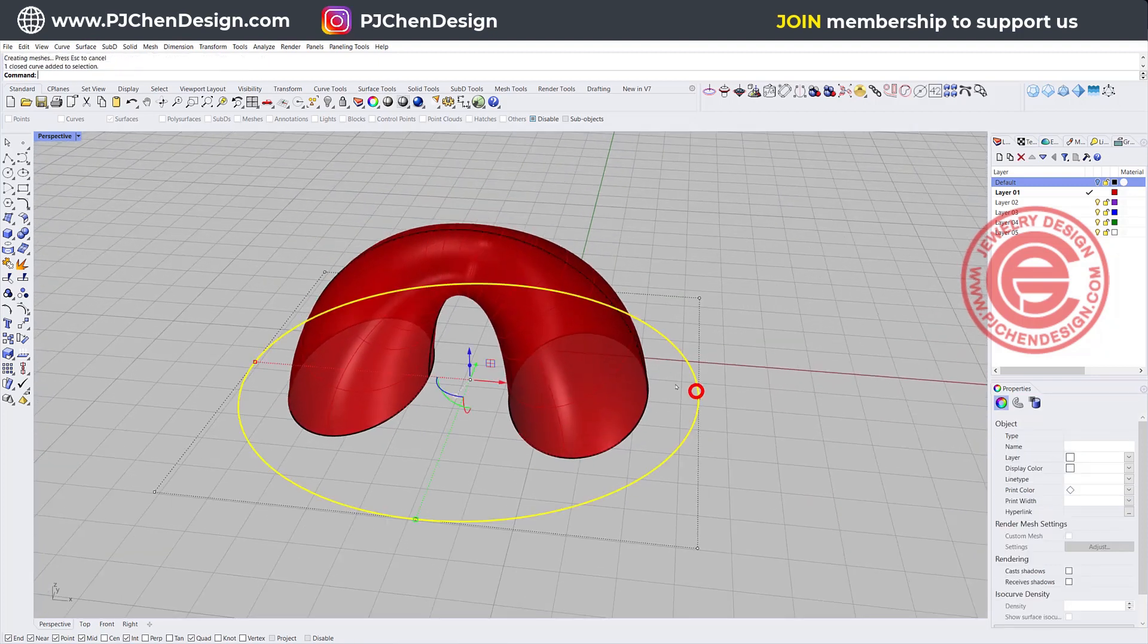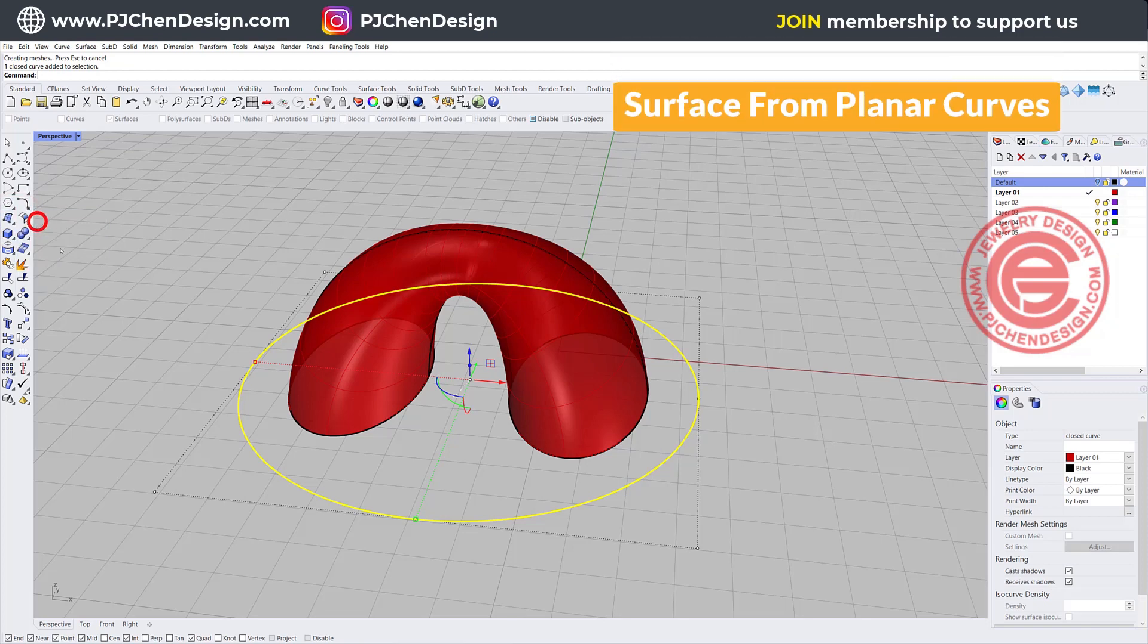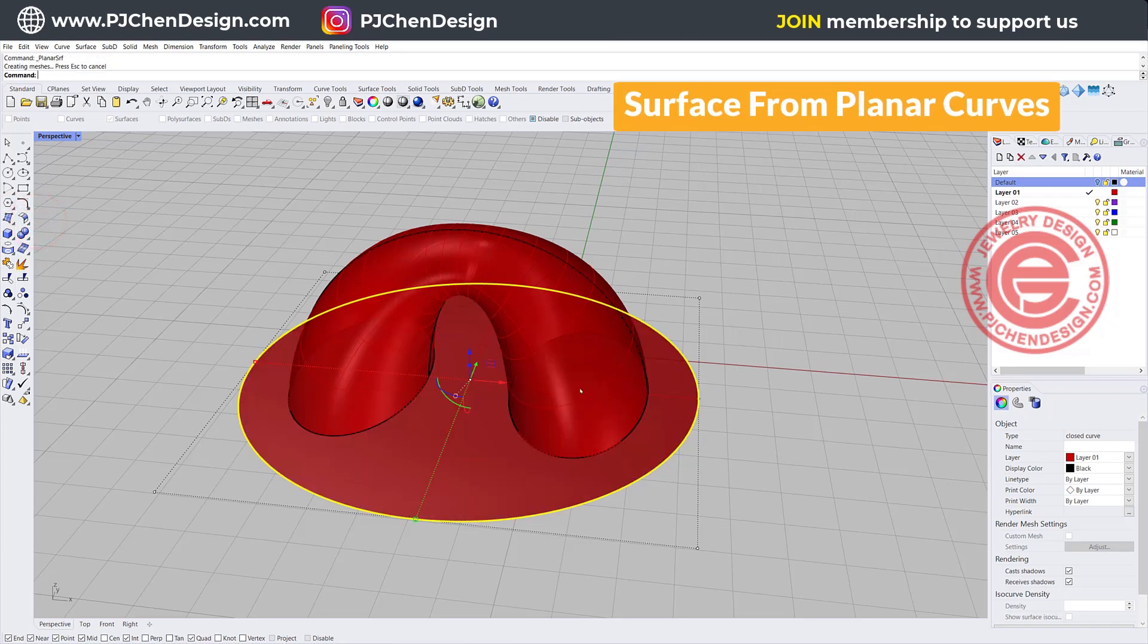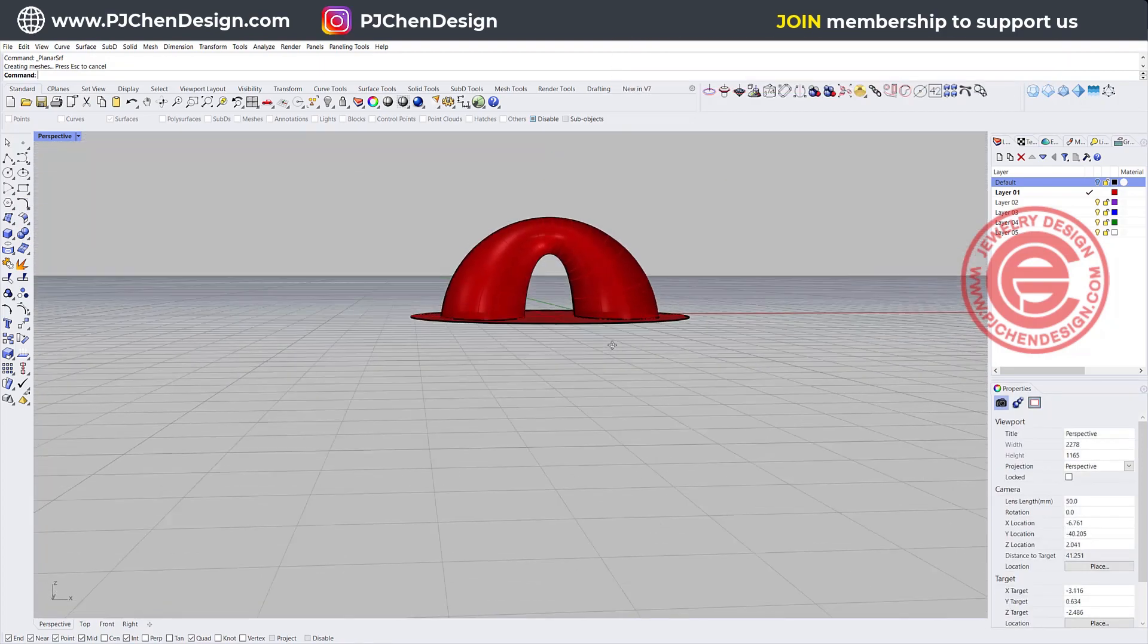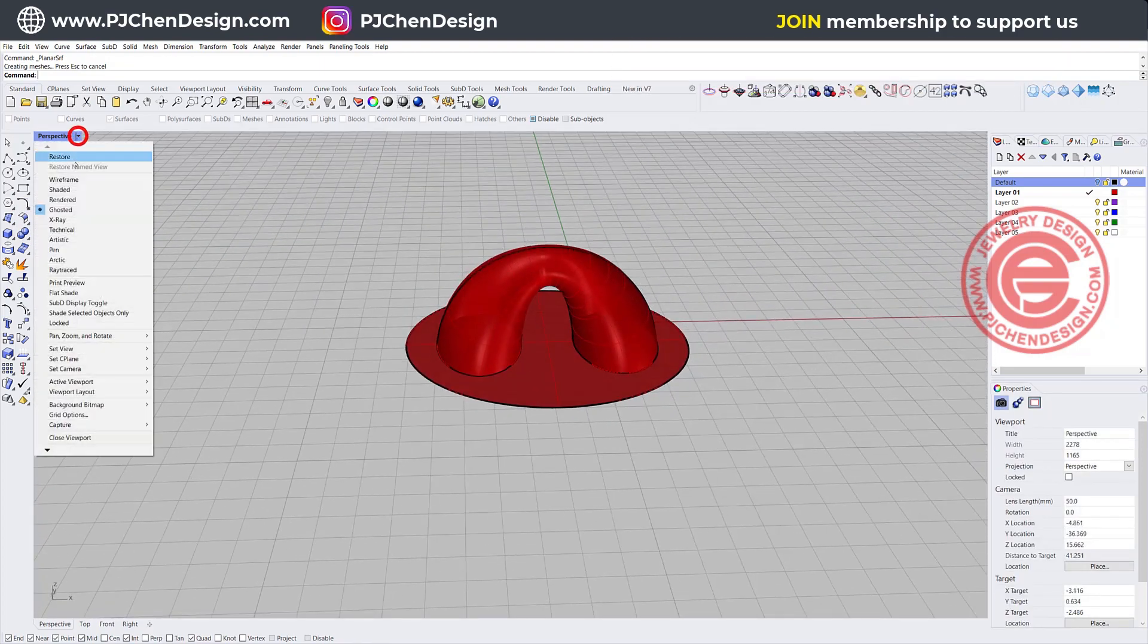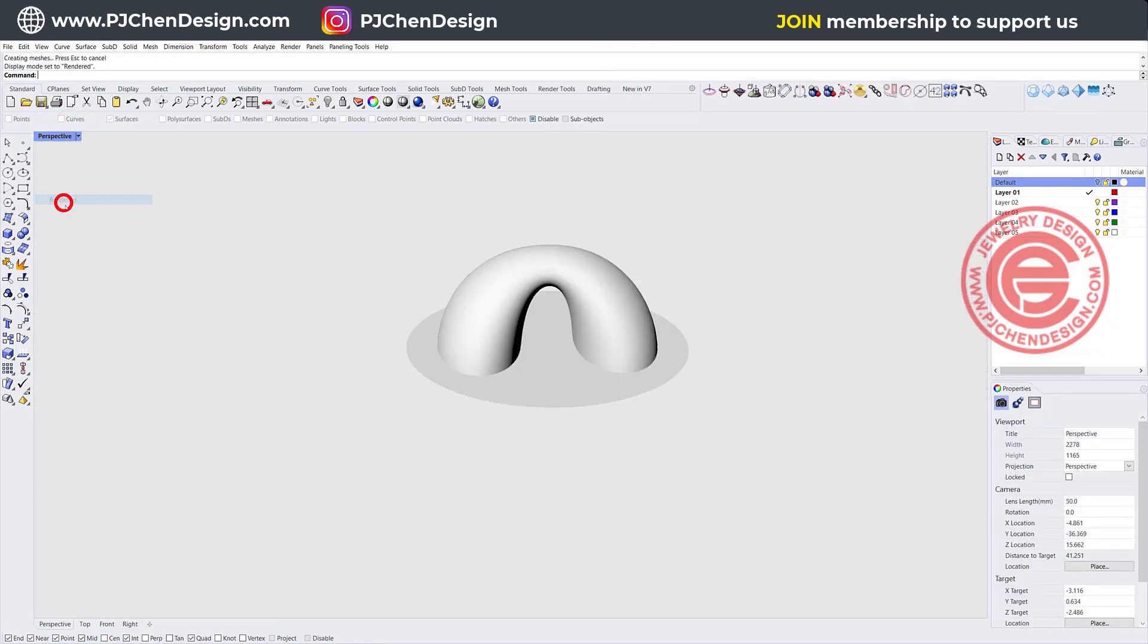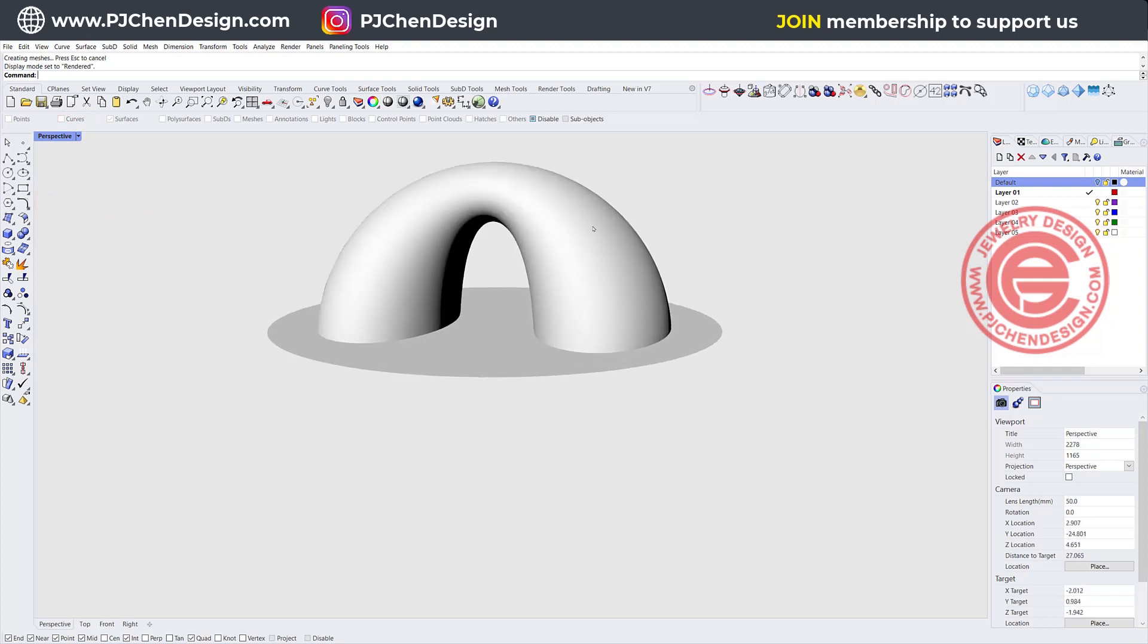The bottom shape already has a closed curve, so we can come into the surface tool and choose surface from planar curve, and then we'll close this. So this is basically, if you take a look at the render view, you're going to see it's really like hard on hard edges there.